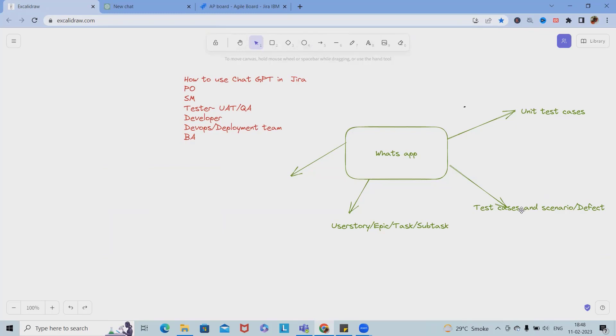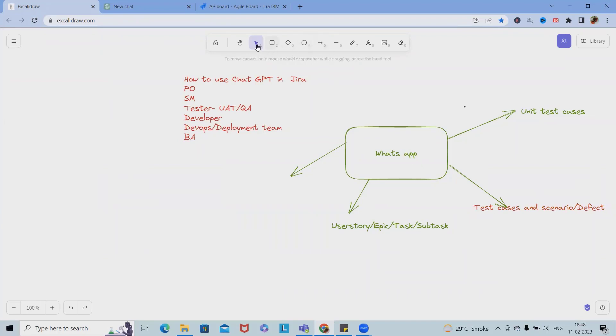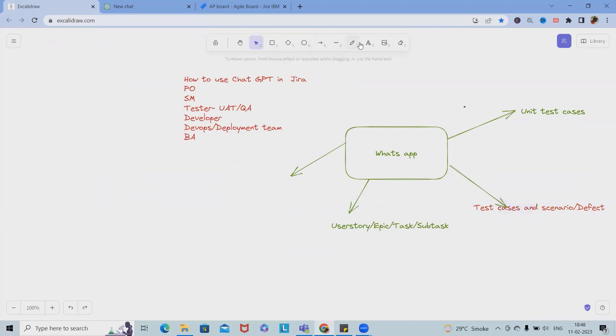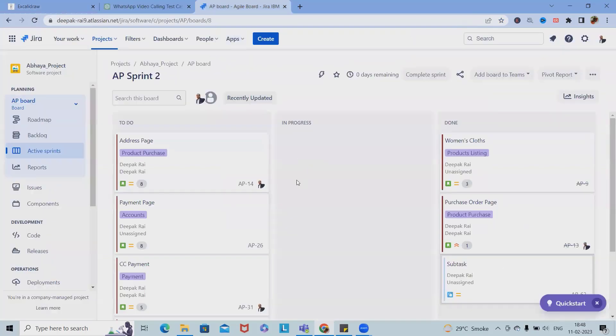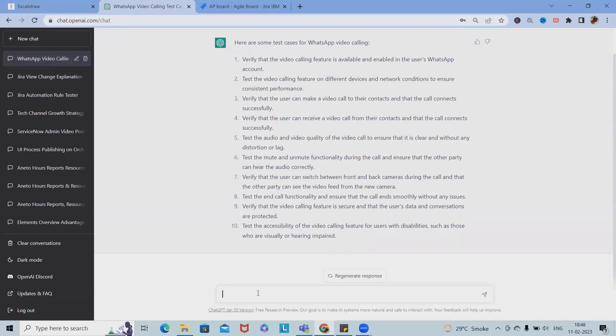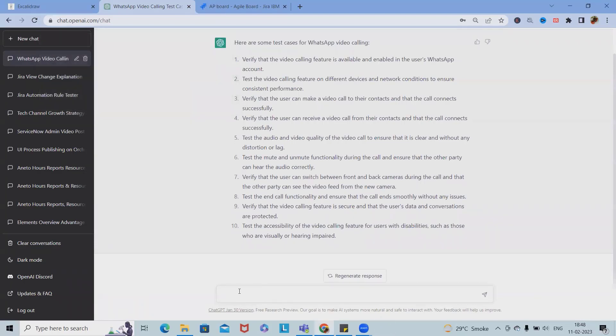This is done. Now as a second part, when we are talking about test cases, if we find any defects, we can add the defects as well. Let's say our defect is video calling is not working.